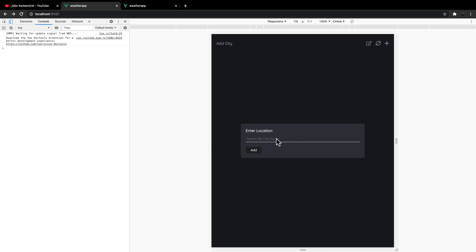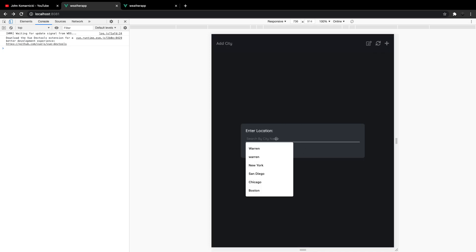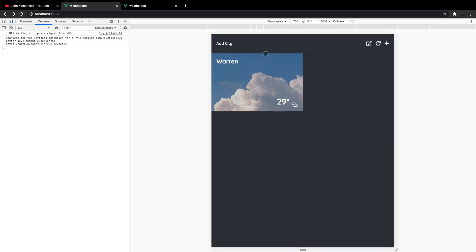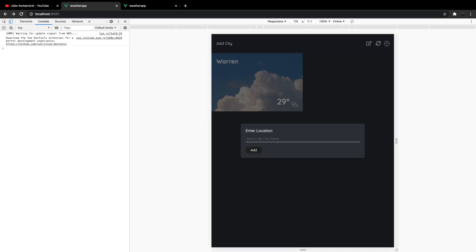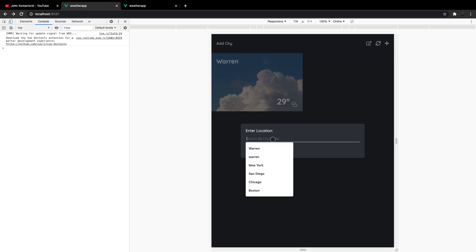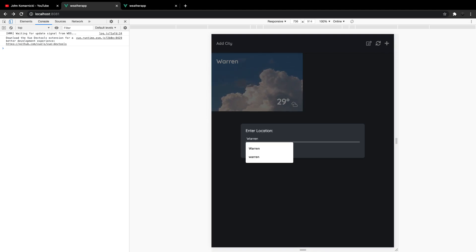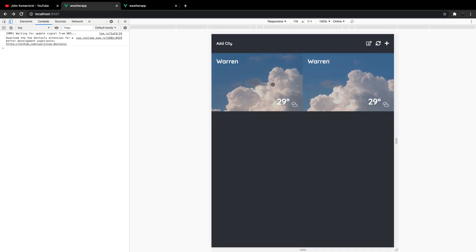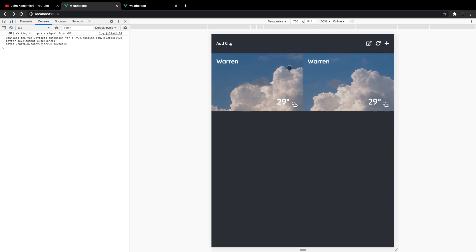The other thing is if we click on the plus icon to add a new city and add the city of Warren, you can see that adds without a problem. But there is no validation if the city already exists. If we want to go ahead and add Warren again, we can actually do that and it'll add it twice. We want to remove the ability to add the same city twice — it makes for a bad user experience.